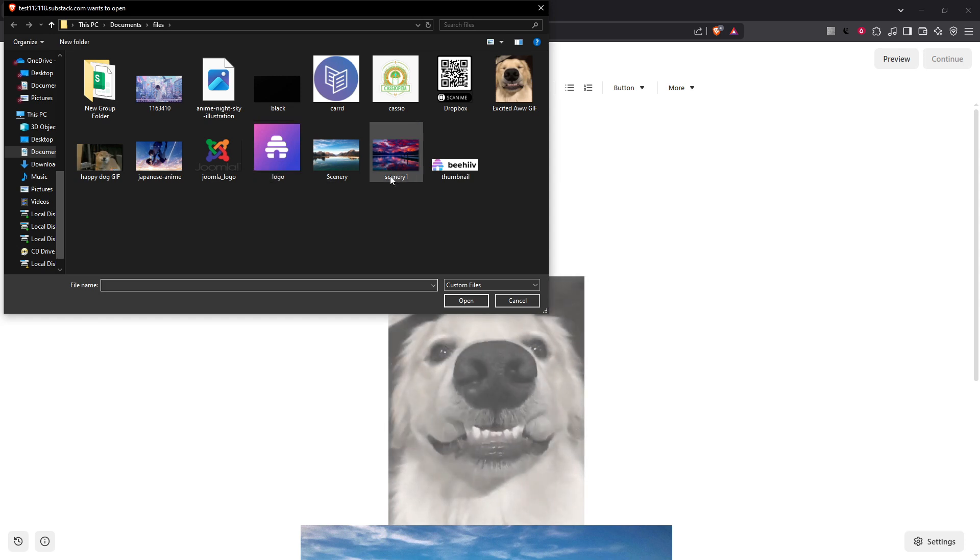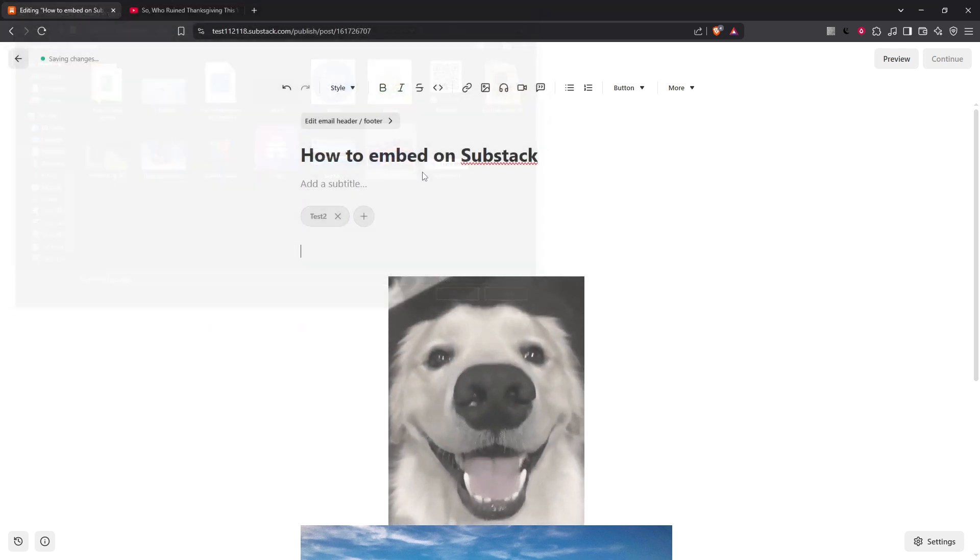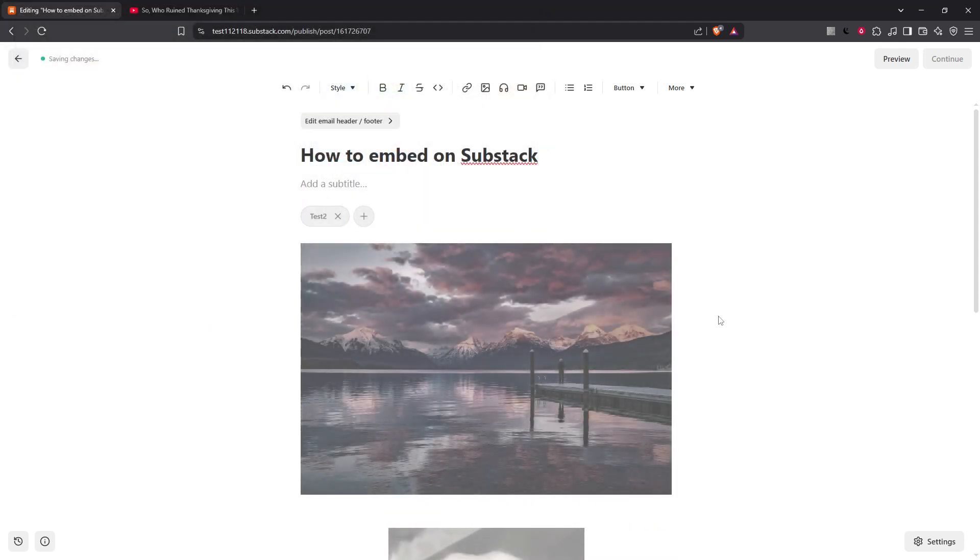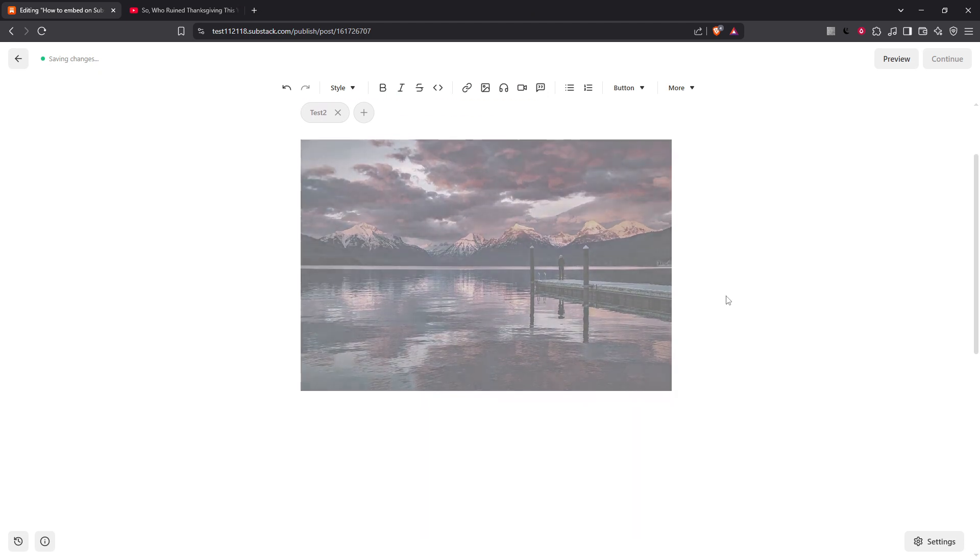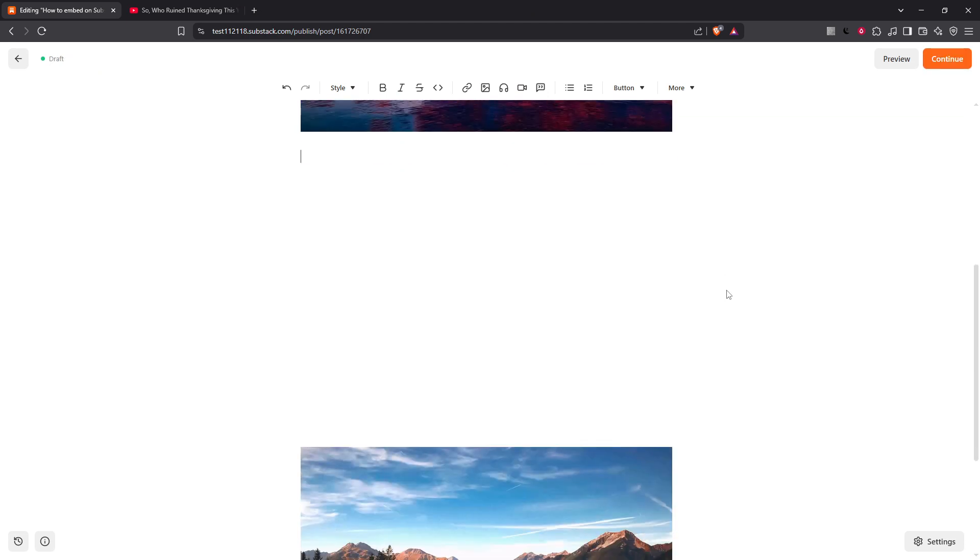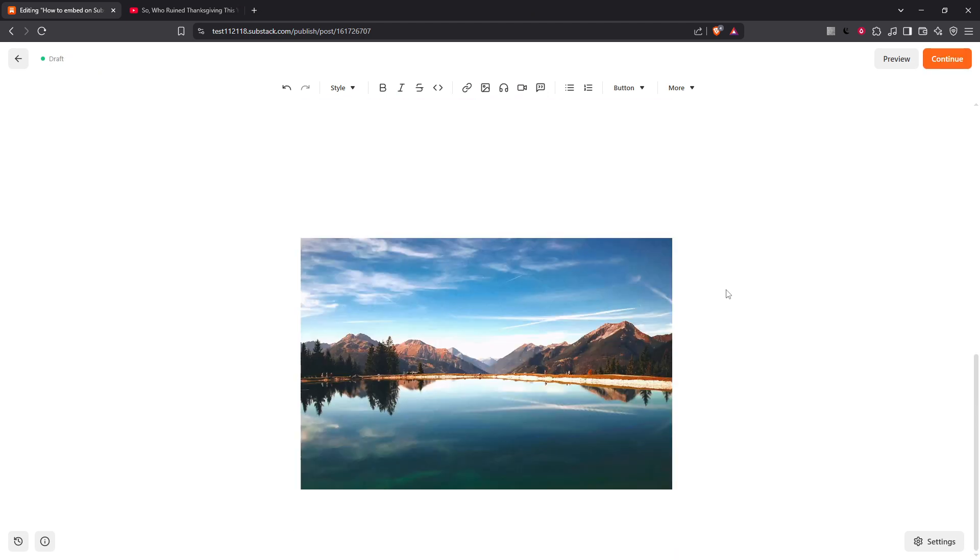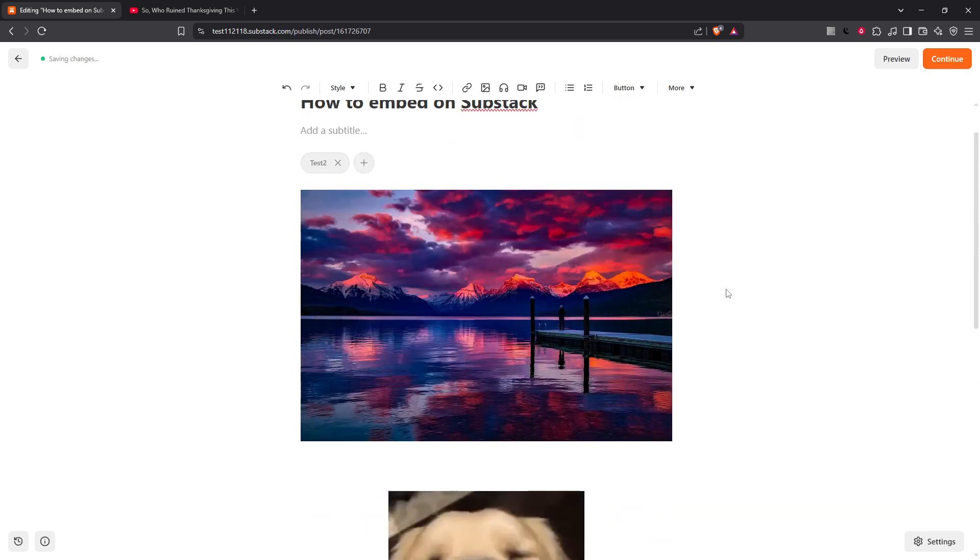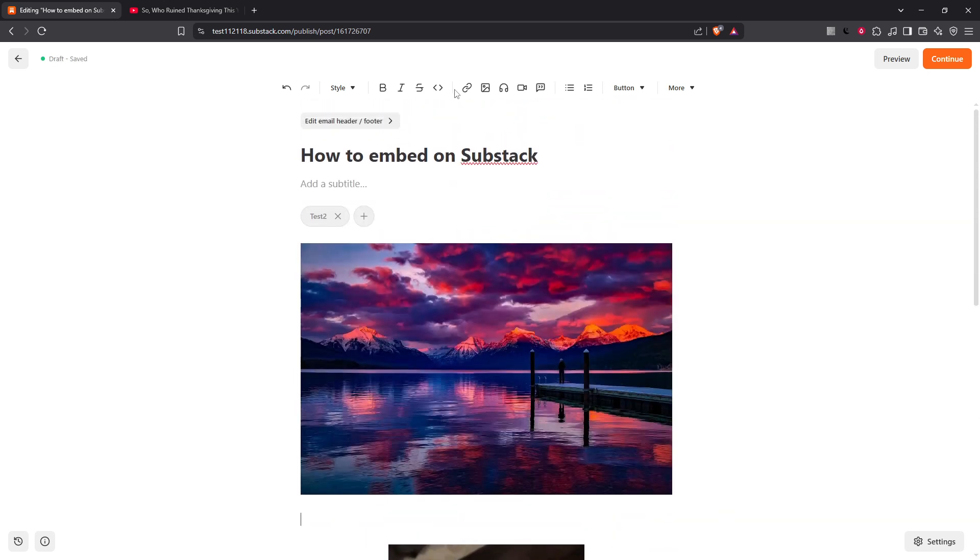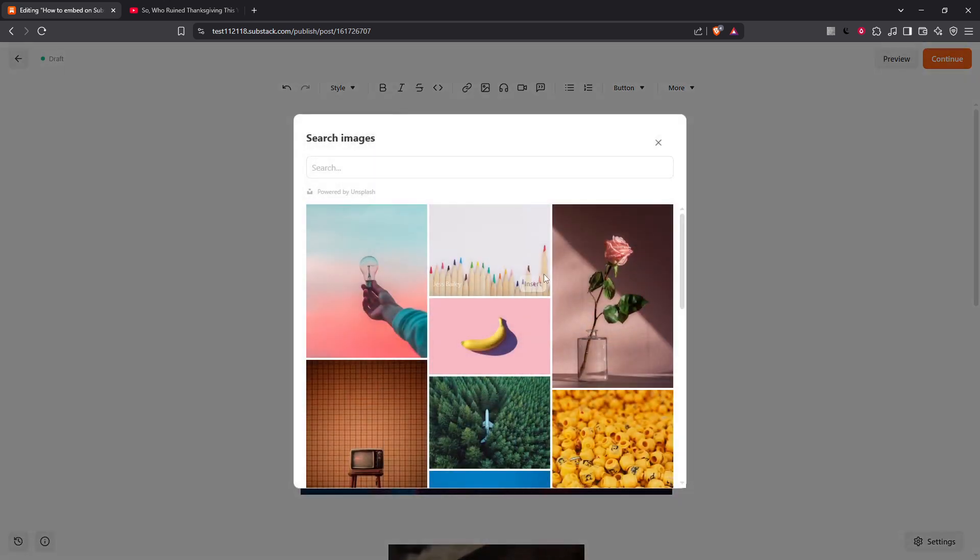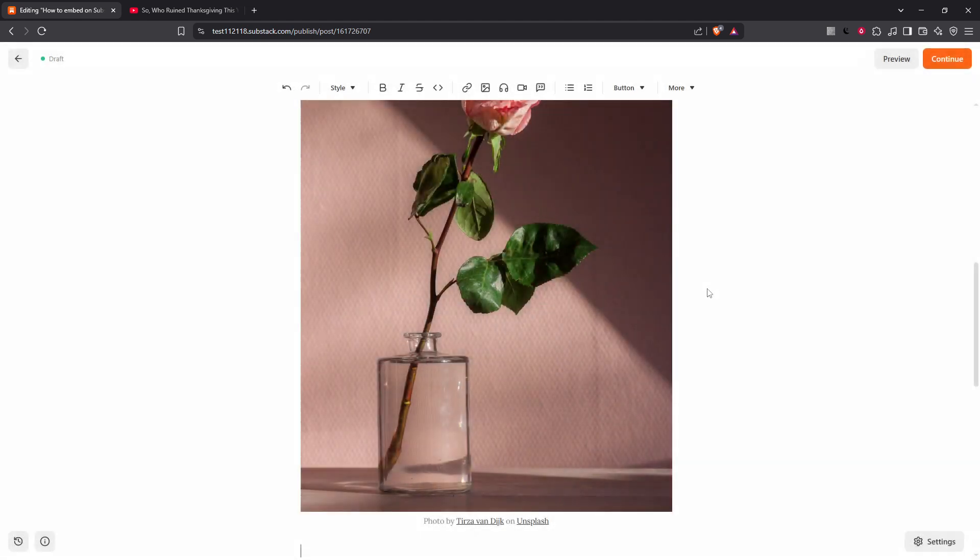Substack supports a variety of formats including .jpg, .png, .gif, .bmp and .avif. So go ahead and choose the one that best suits your needs. Another cool feature is the ability to insert free stock photos from Unsplash directly within the editor. This not only saves time but also opens up a treasure trove of beautiful imagery for your posts.